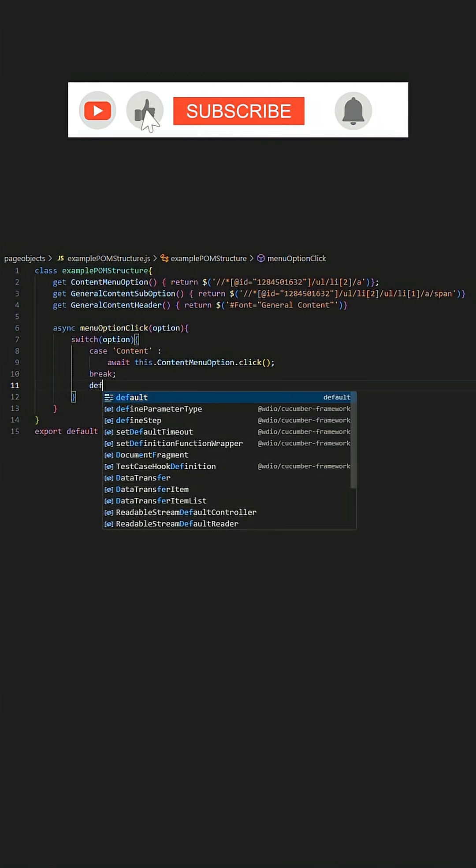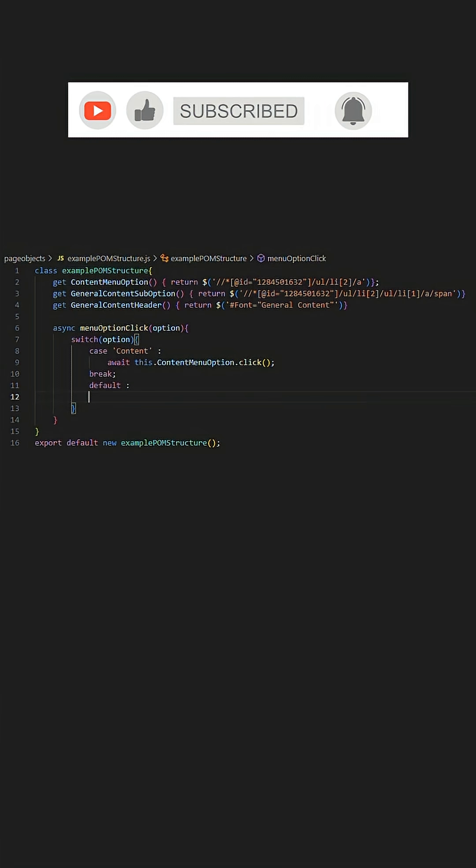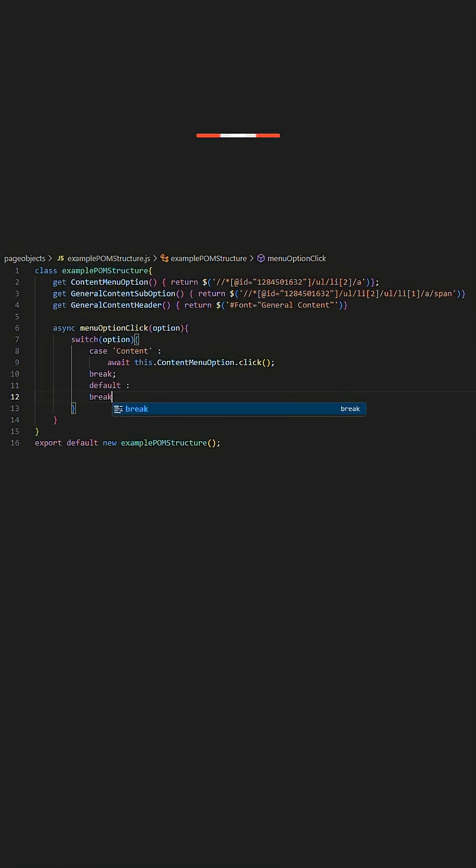In this case the click function for this menu option, and to end we utilize the keyword break followed by a semicolon.